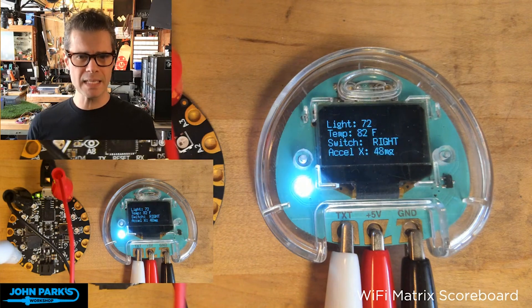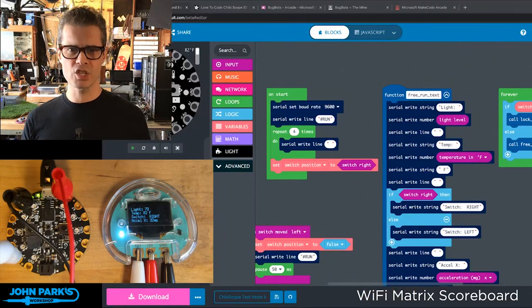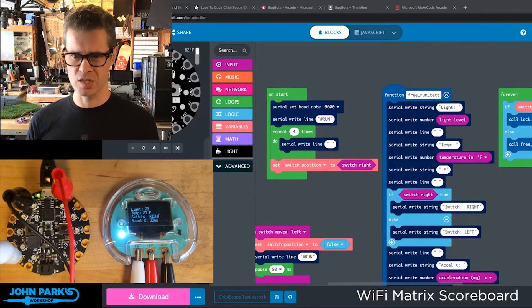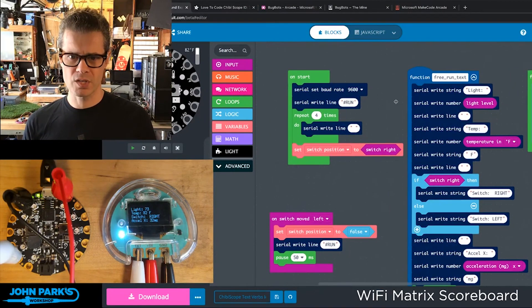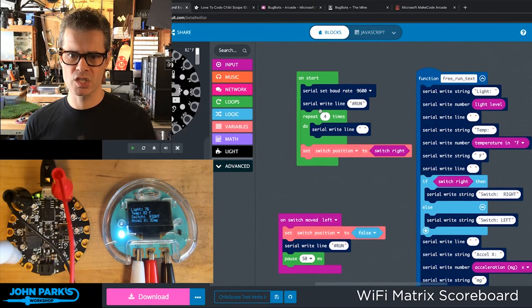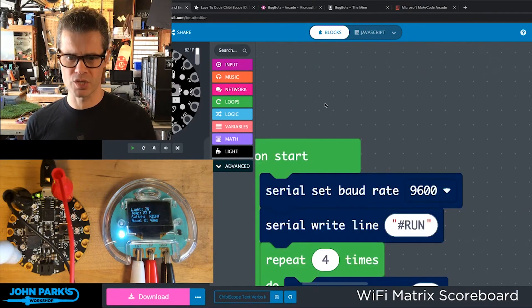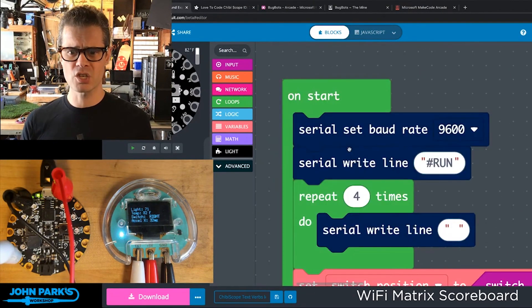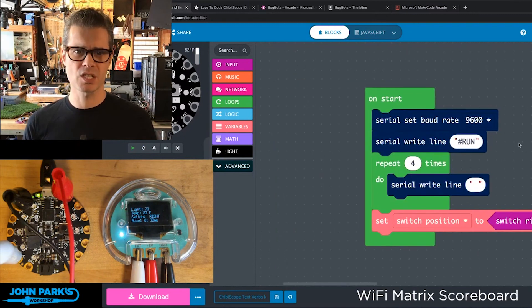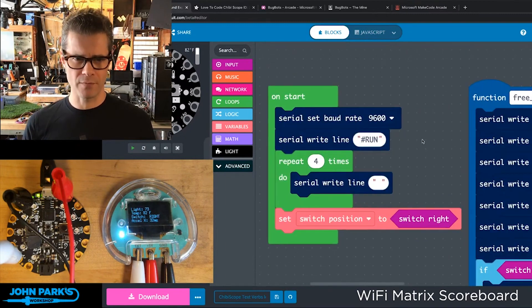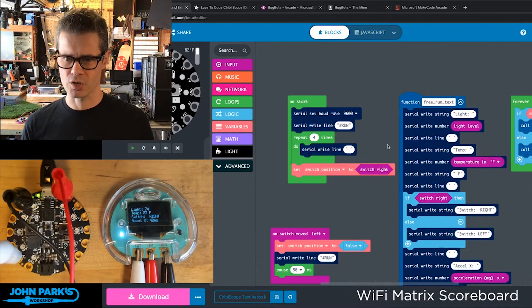Well this is actually a really neat function of the way the Chibi scope was designed. When I start this, I'm using these special verbs. I'm sending the serial write hashtag run, and that puts the display into the free running mode that we saw at first.